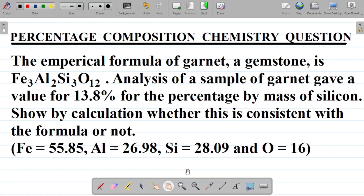In this video, we'll be trying to solve a question on the percentage composition of elements in compounds.